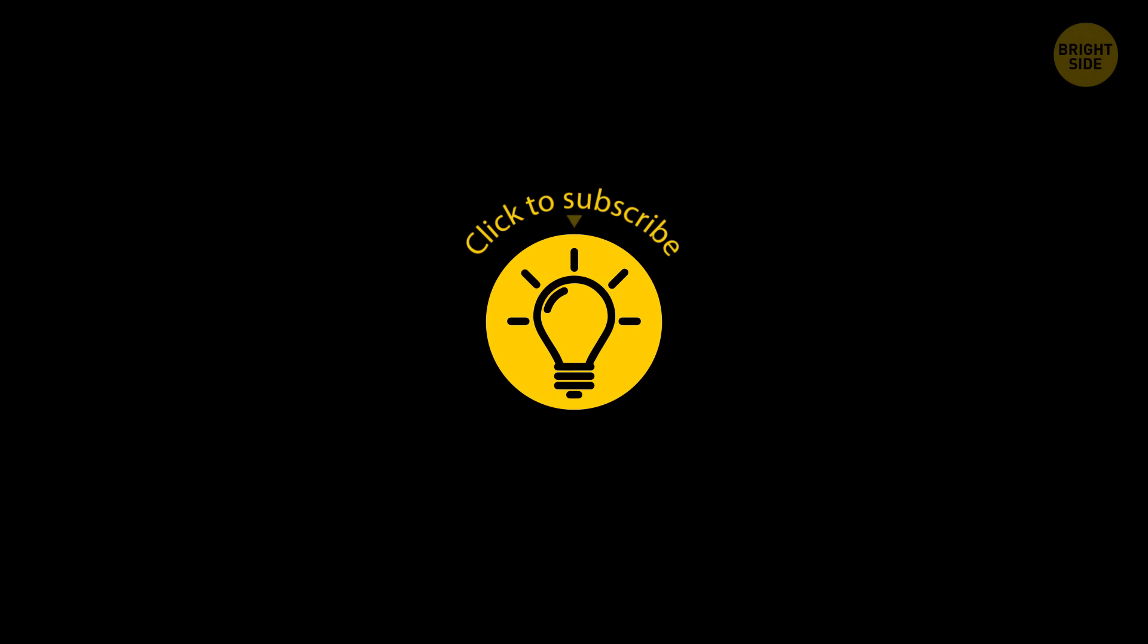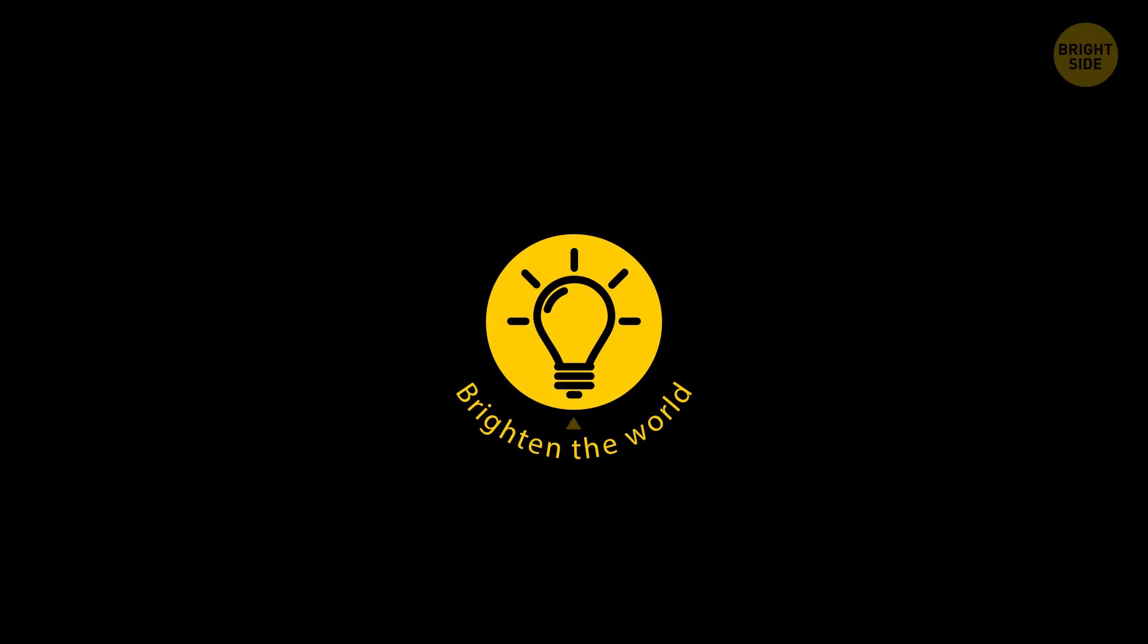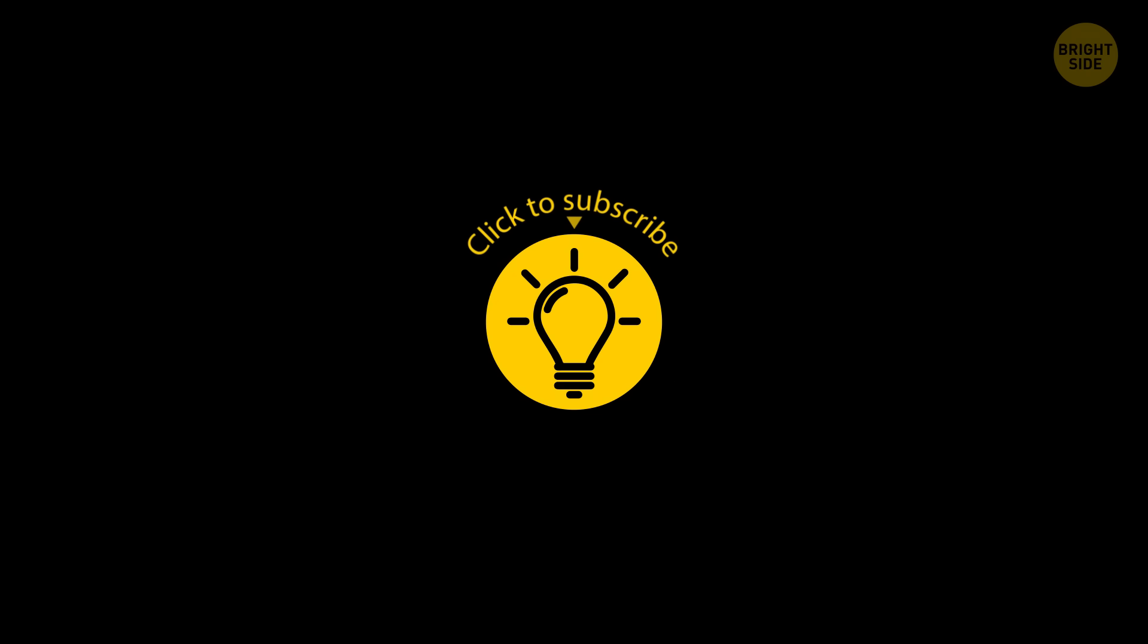Hey, if you learned something new today, then give the video a like and share it with a friend. And here are some other cool videos I think you'll enjoy. Just click to the left or right, and remember, stay on the Bright Side.